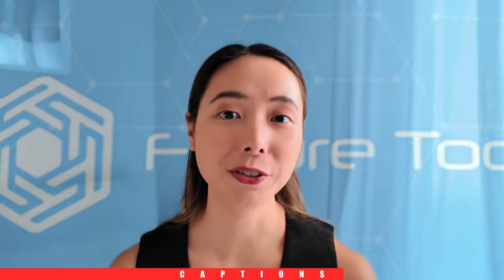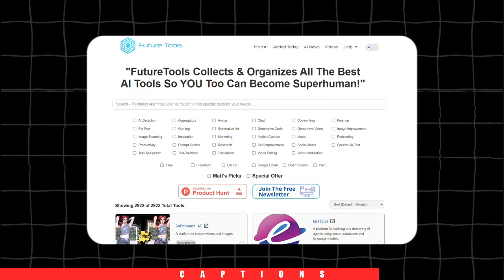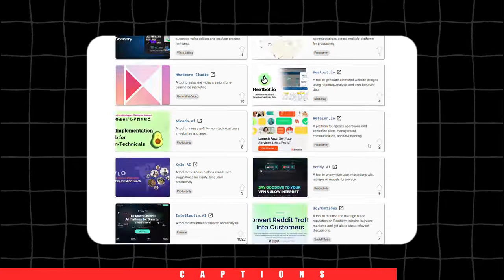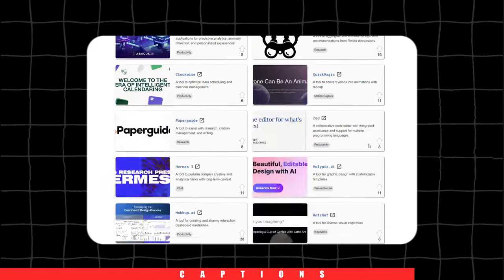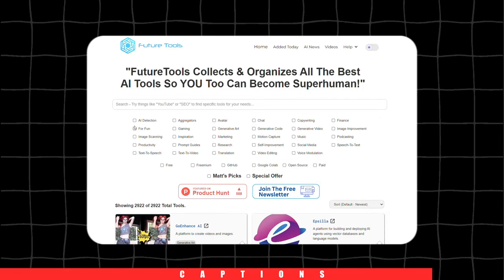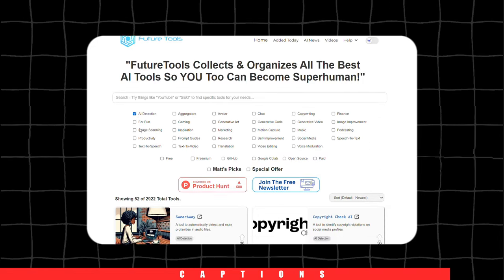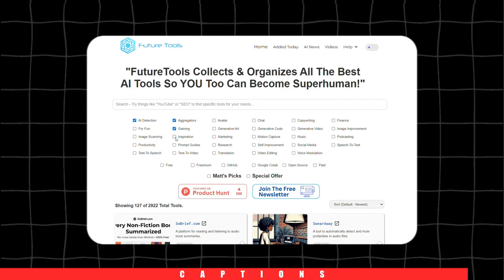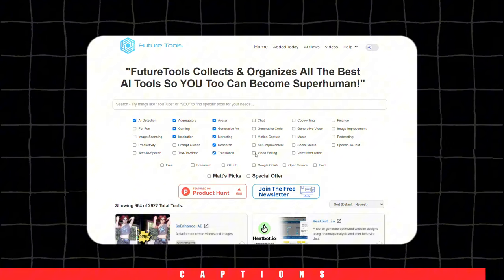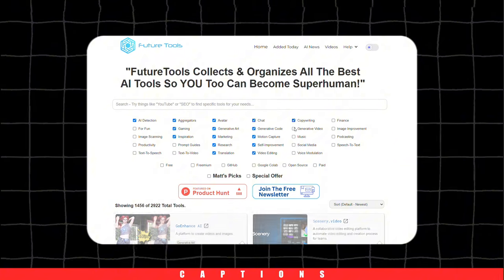I'll be introducing you to Future Tools. This tool provides a well-organized list of all the amazing AI tools available, making it easy to find exactly what you need.